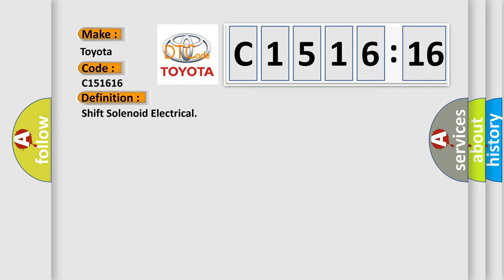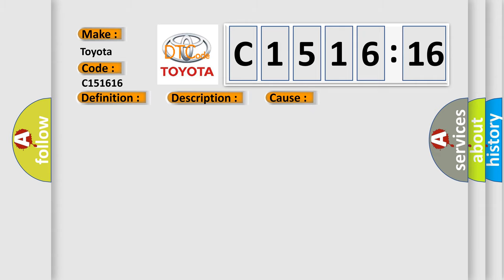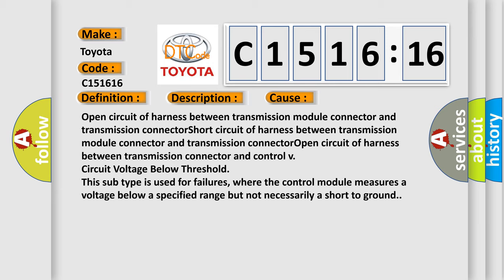The basic definition is shift solenoid electrical. And now this is a short description of this DTC code. Output signal circuit of front brake solenoid is open or short at lock to fourth or fifth gear.